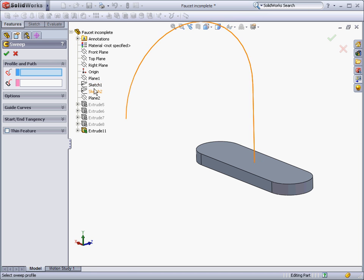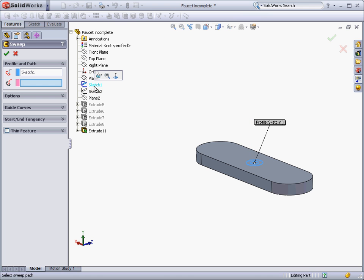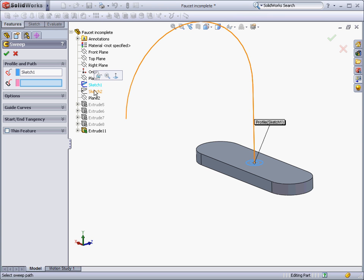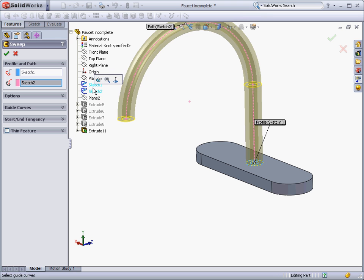There is already a profile and a path available to us in this part, so we will first select the profile which we want to be the cross-section, and then we will select a path that the sweep will follow.